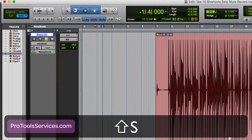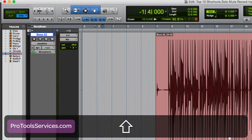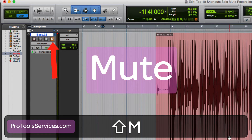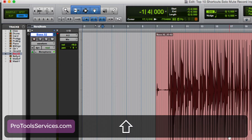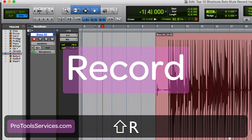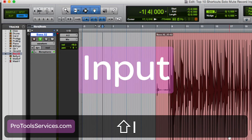Shift-S equals Solo. Shift-M equals Mute. Shift-R equals Record. And Shift-I, Input.